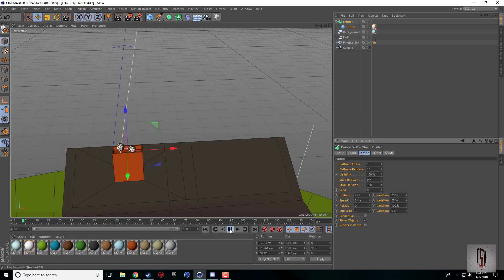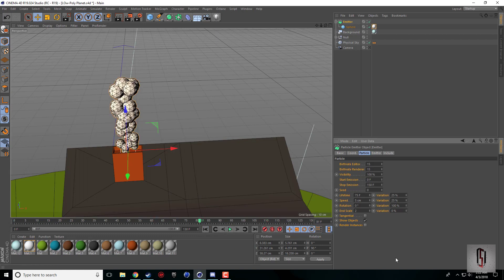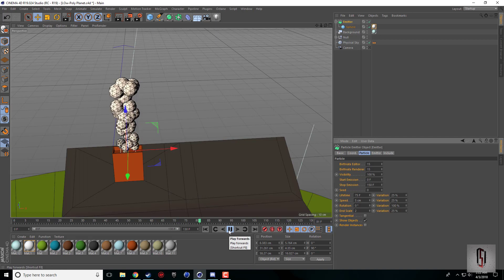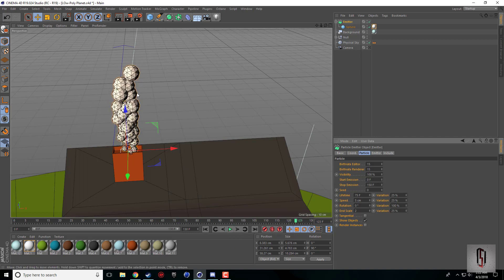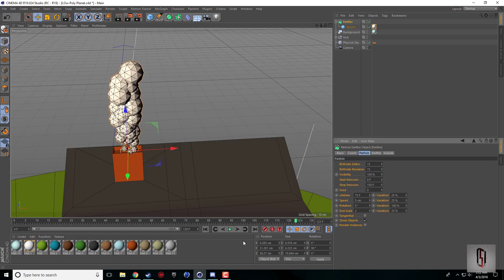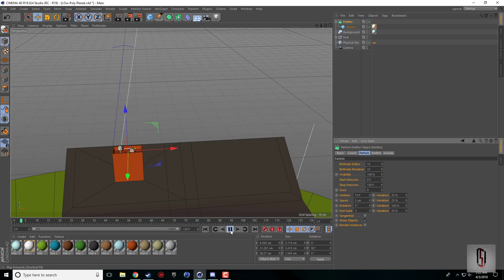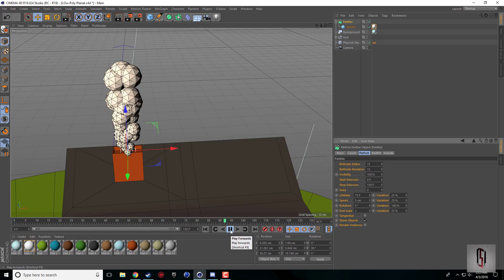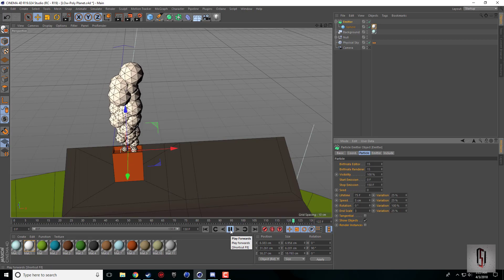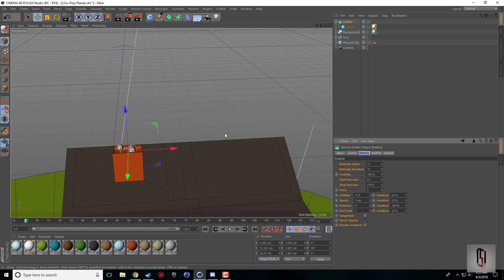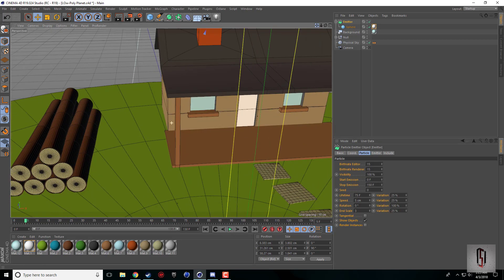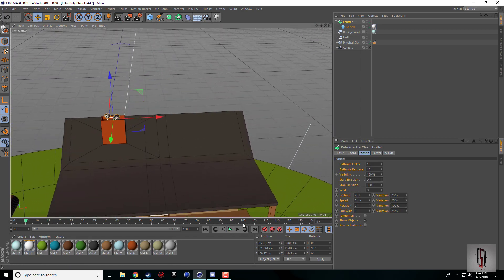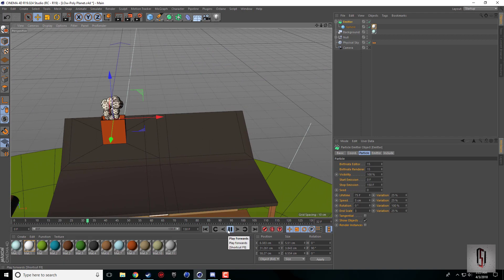You can add a variation to the end size. So if I set 25% as well, then some will be bigger, some will be smaller. I want to make the end a little bit bigger so I'm gonna try three.